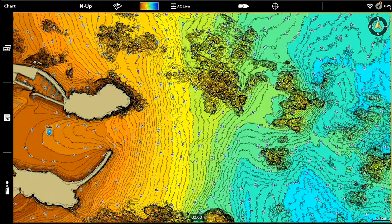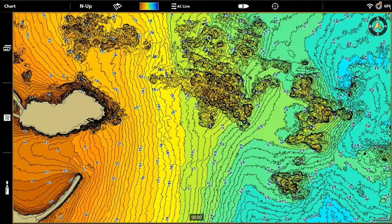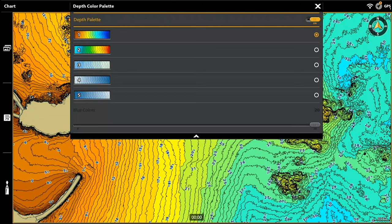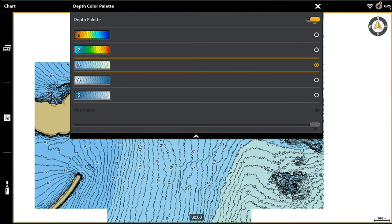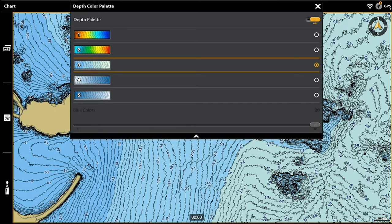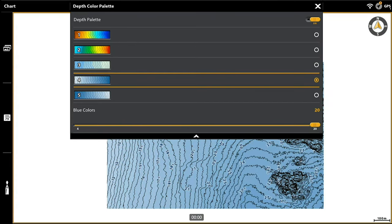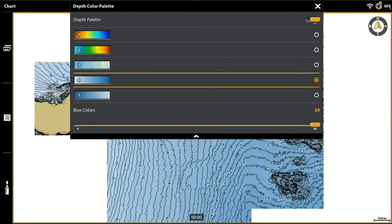We'll look at the top of the screen first — you can see the colour palette options at the top. If we push on that it gives us all the different options. At the moment we've got number one selected. I really like number one because it gives you different colours so it better differentiates the different depths, especially when you're looking over reef areas. It really does make those areas stand out. Some of the other options are tones of blue — one goes from darker blue as shallower to lighter blue as deeper, or the opposite.